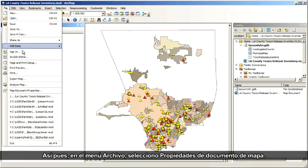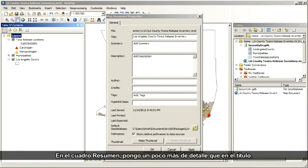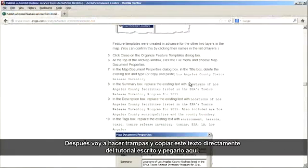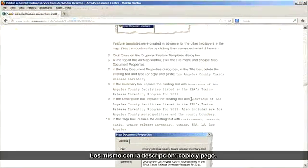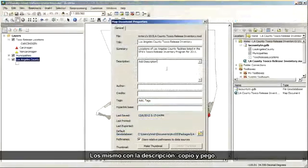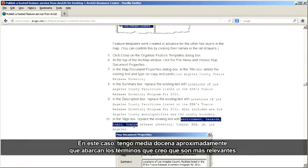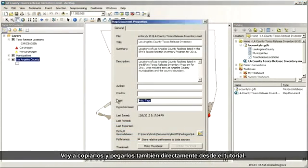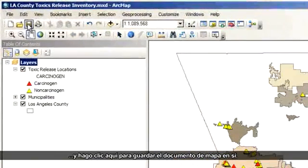So up here in the File menu, I choose Map Document Properties, and I'll type in a clear, concise title: Los Angeles County Toxics Release Inventory. In the Summary box, I want a little more detail than the title, and I'm going to copy this text out of the written tutorial and paste it in. Same with the description — copy and then paste. The tags box is where I'm going to put in different keywords that will help people find my service. I've got a half dozen or so that cover the terms I think are most relevant, and I'll copy and paste those as well right from the tutorial. I click OK, close the map document properties, and then click here to save the map document itself.